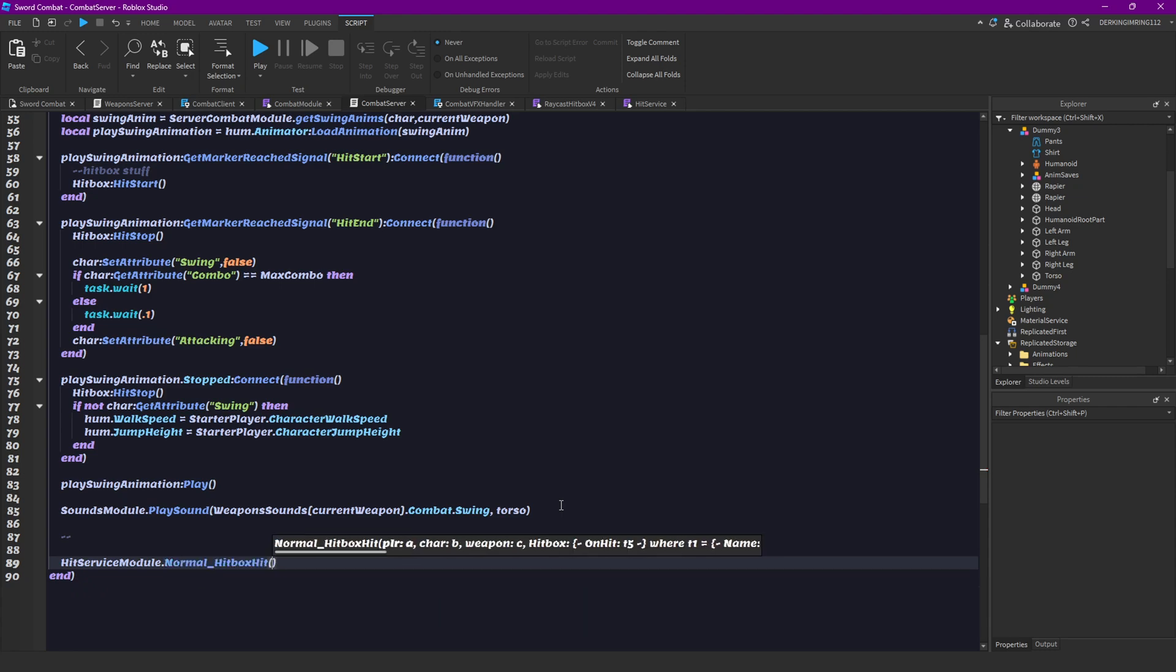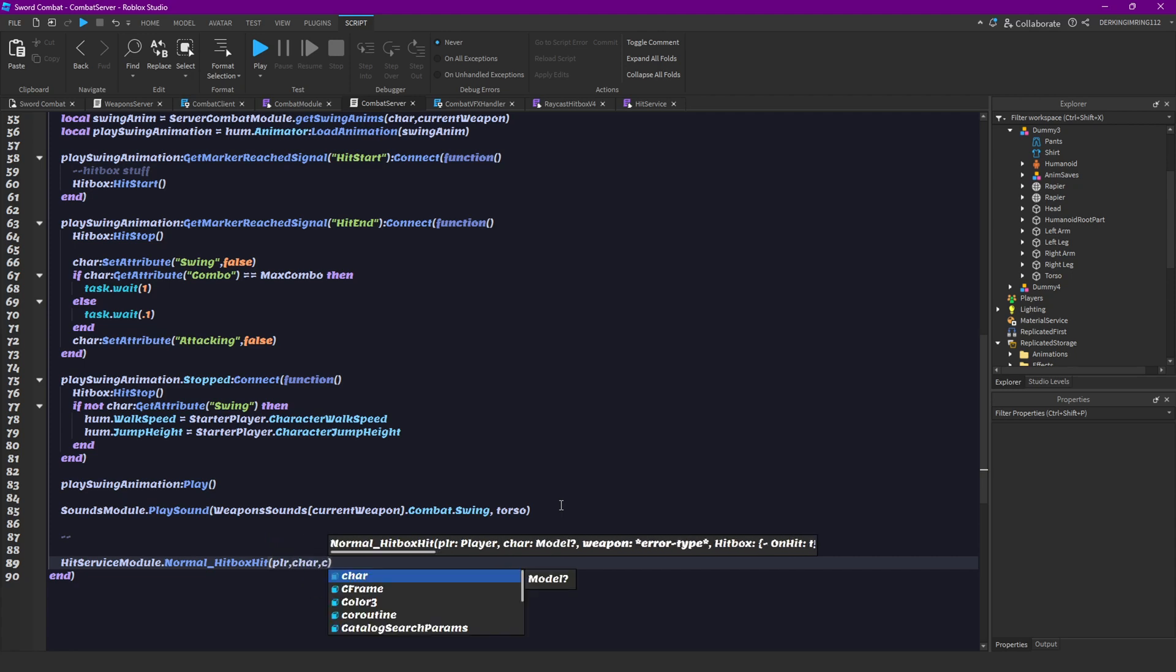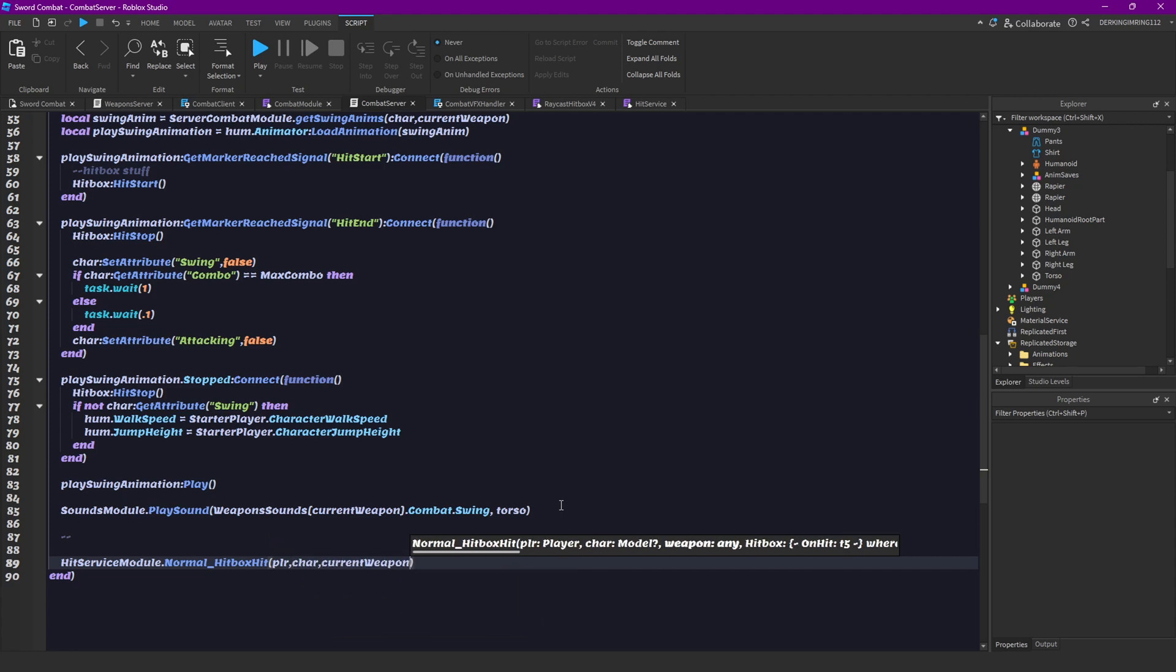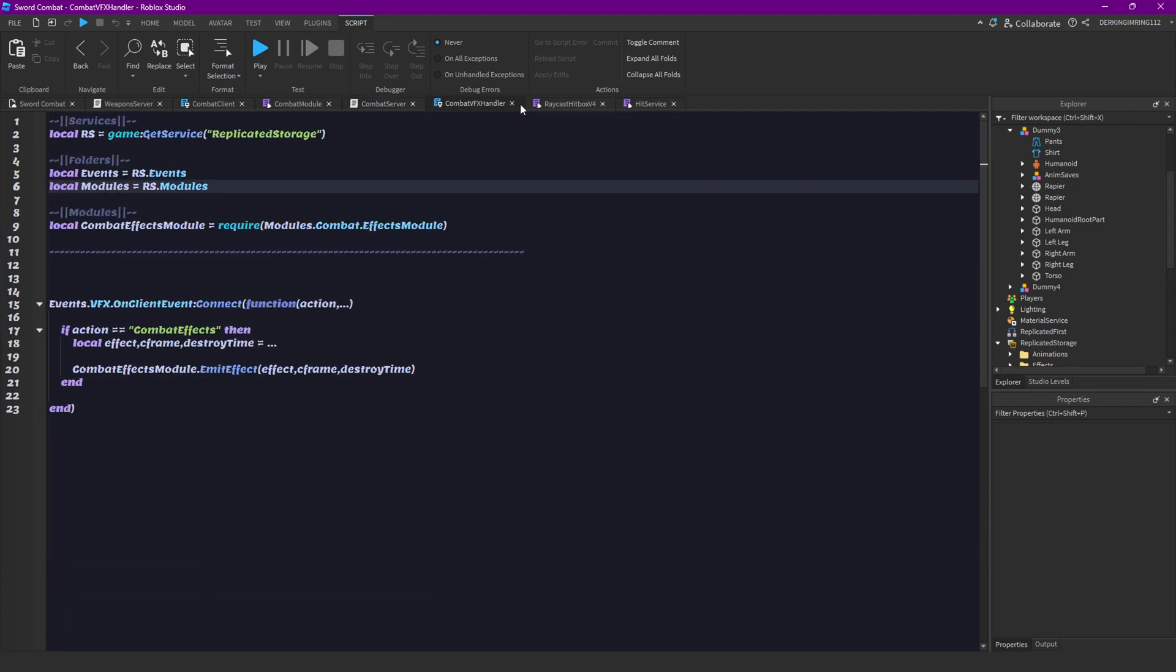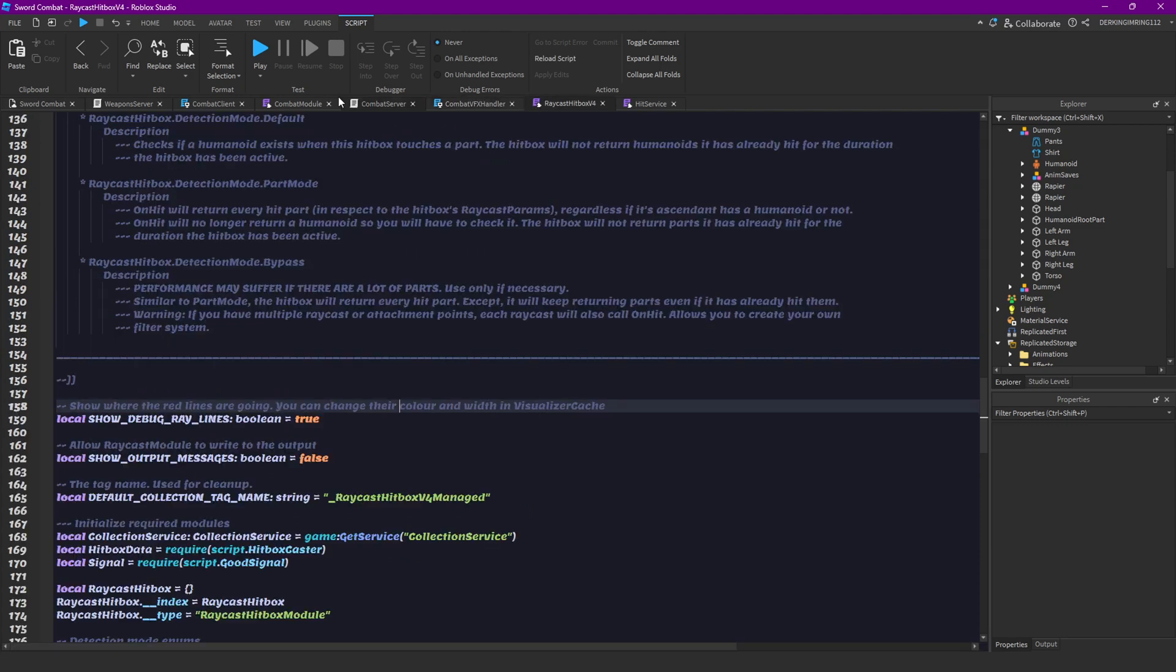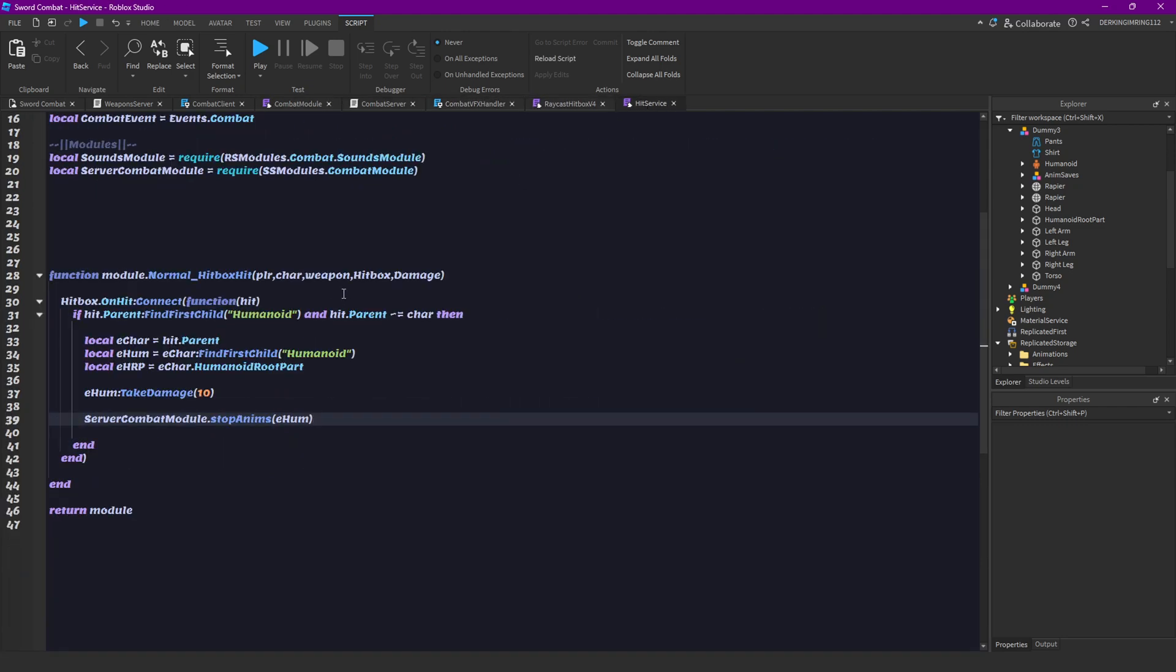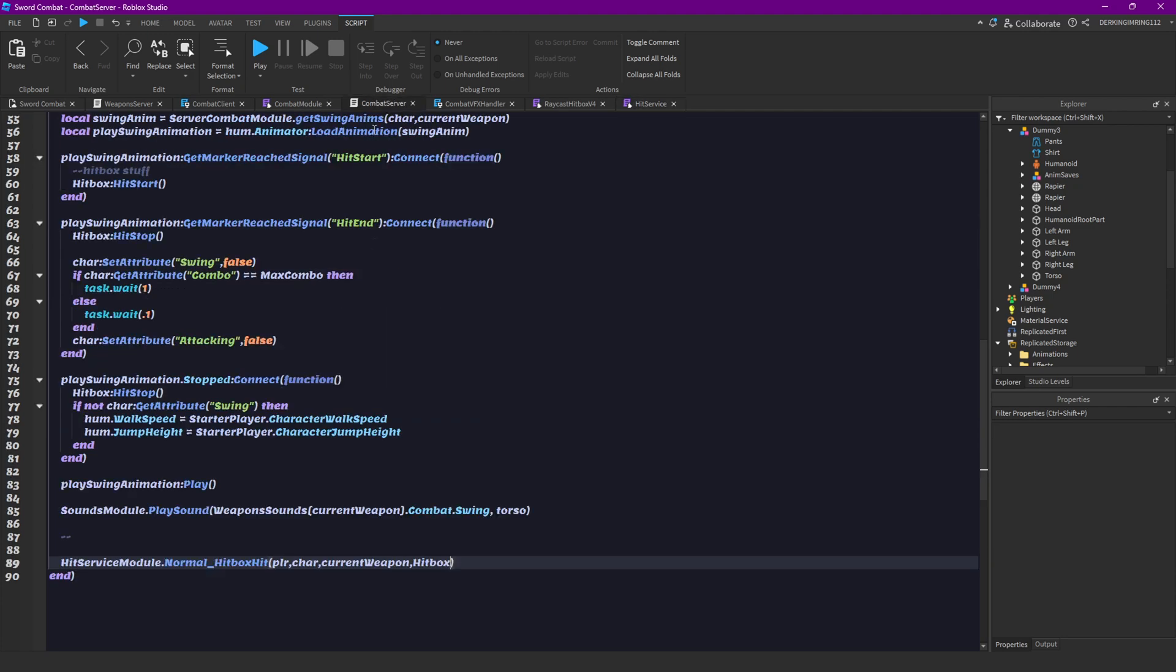And that pretty much stops the hitbox. And we can also stop the hitbox when our swing animation ends, in case we got hit earlier or something like that. And then just like down here, we can do hit service module dot normal hitbox hit. And we can just send our character, our player, our character, our current weapon, and our hitbox through. And actually, we can actually just remove the damage for now.